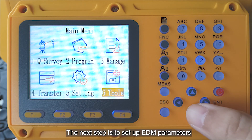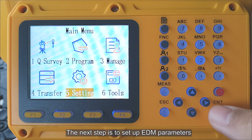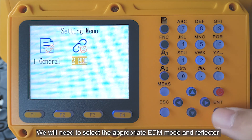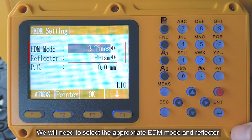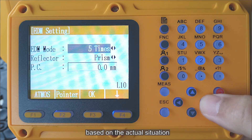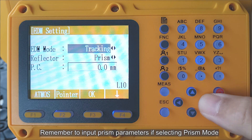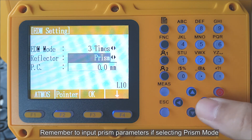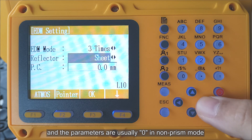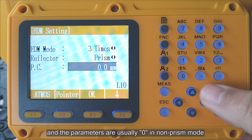The next step is to set up EDM parameters. We will need to select the appropriate EDM mode and reflector based on the actual situation. Remember to input prism parameters if selecting prism mode, and the parameters are usually 0 in non-prism mode.